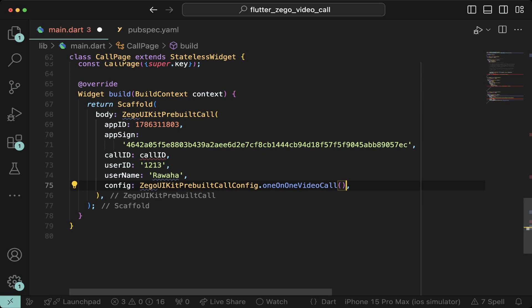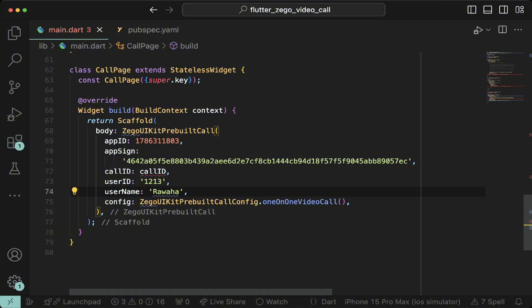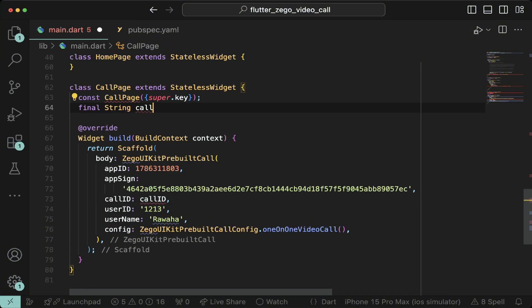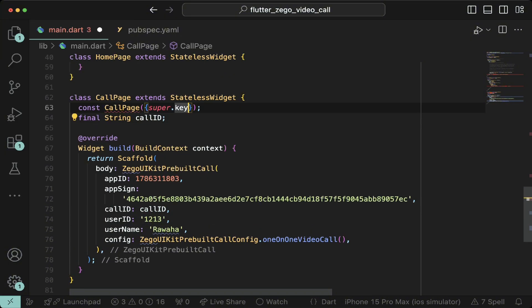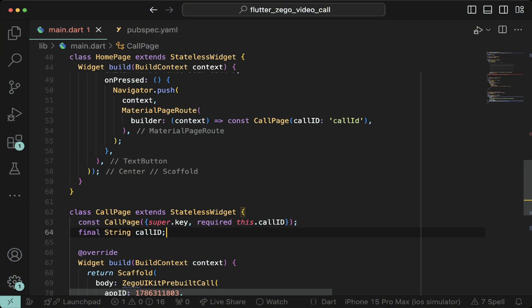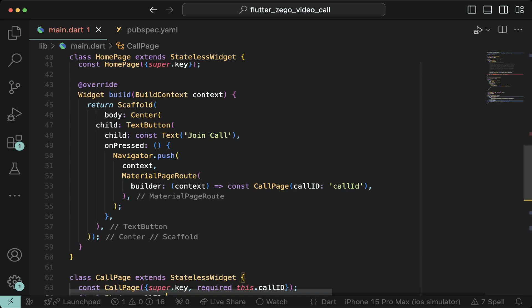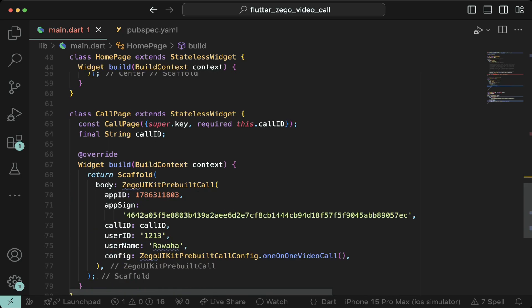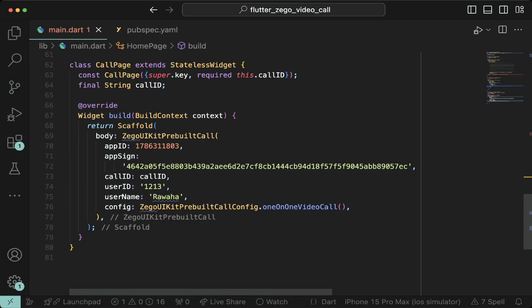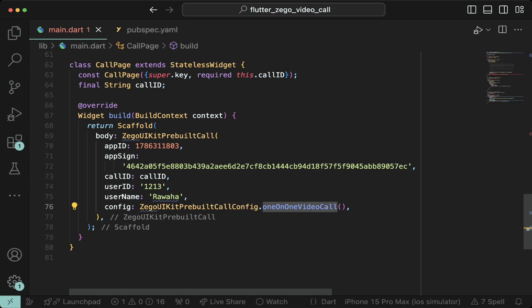Copy the app ID and app sign secrets from your browser to your project and assign a user ID and username as you please. But keep in mind that this should ideally be configured from your backend. The call ID should be the same for both clients to join the call, so it is being passed from the widget above. Assign the config to be one-on-one video call factory constructor which will load all the one-on-one video call settings.